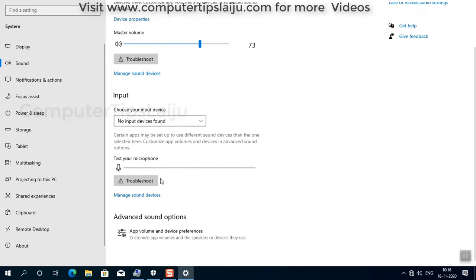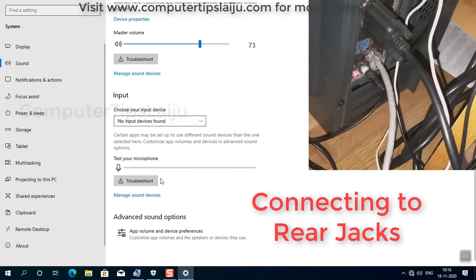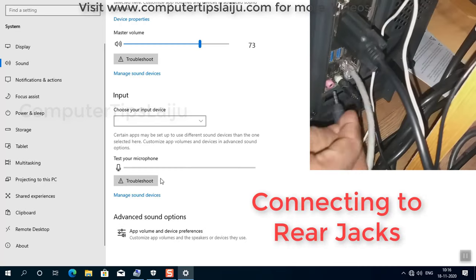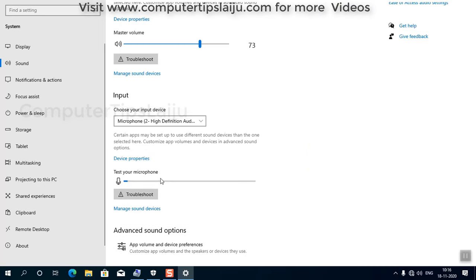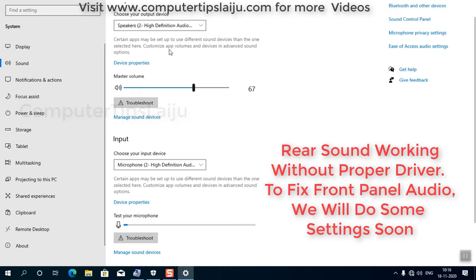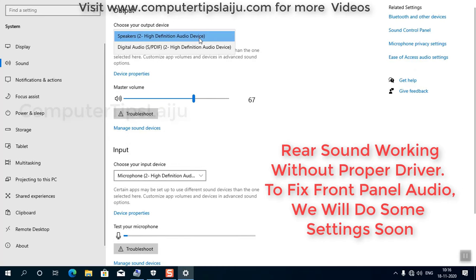I will connect my headphones to the rear jack and you can see here. Now the microphone and speakers are detected as HD audio device. There is no original sound driver installed.